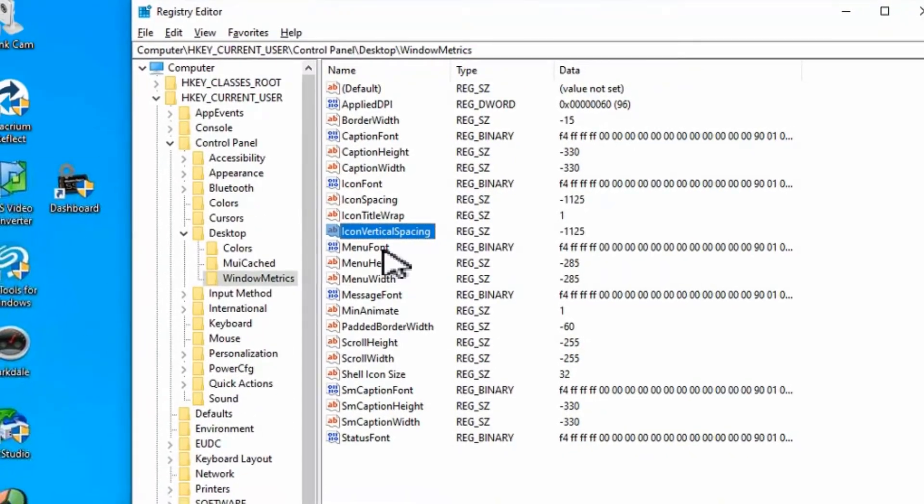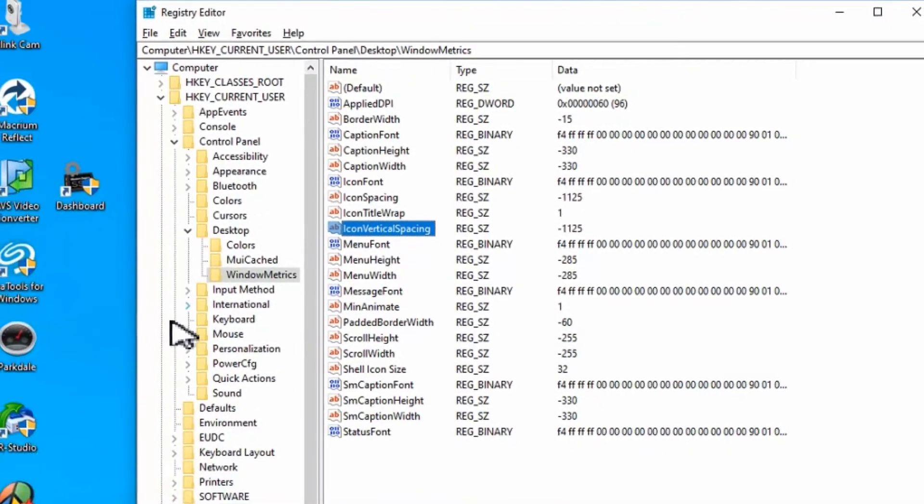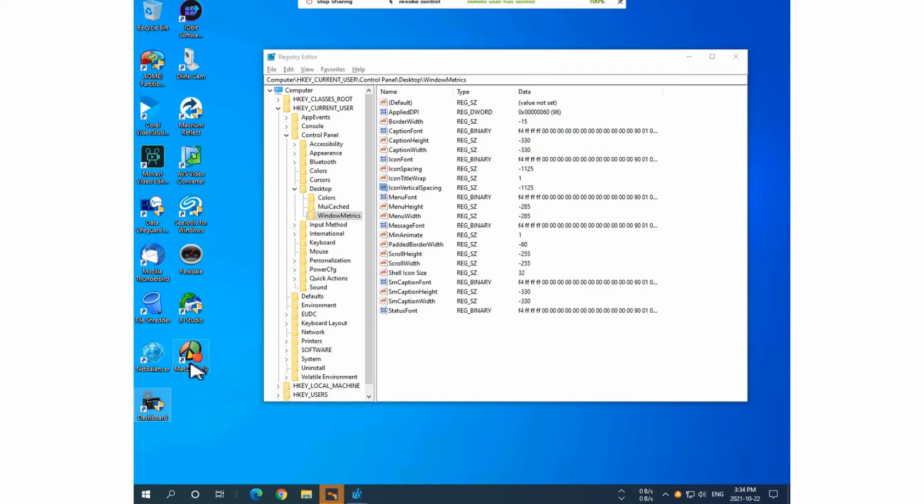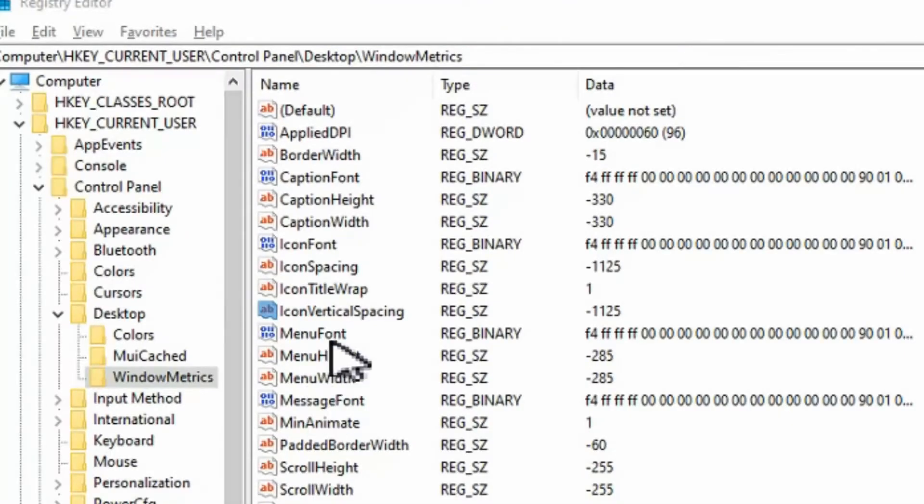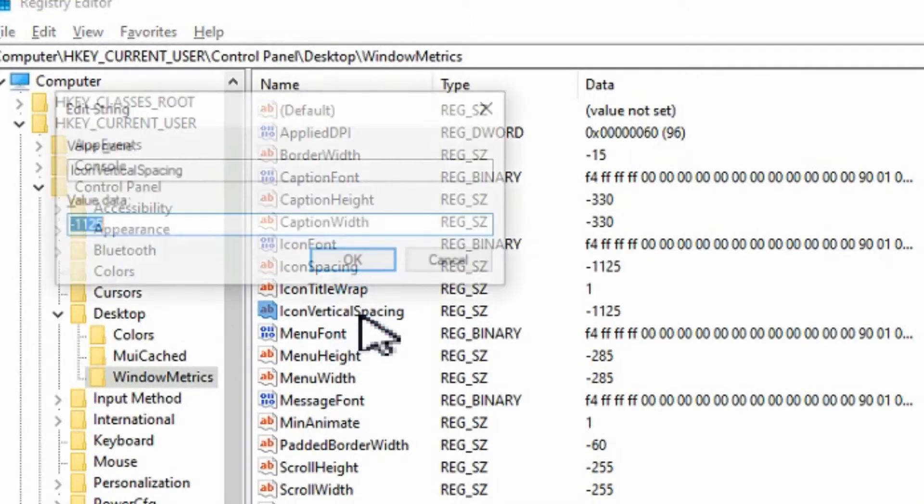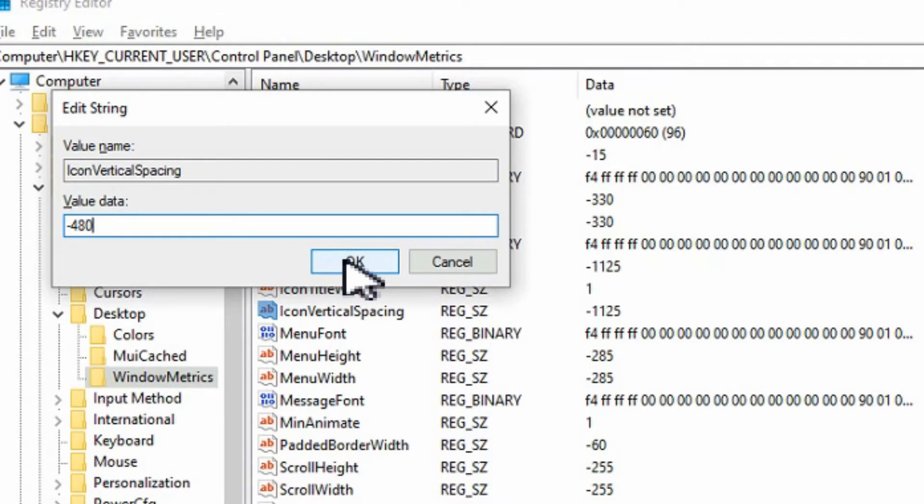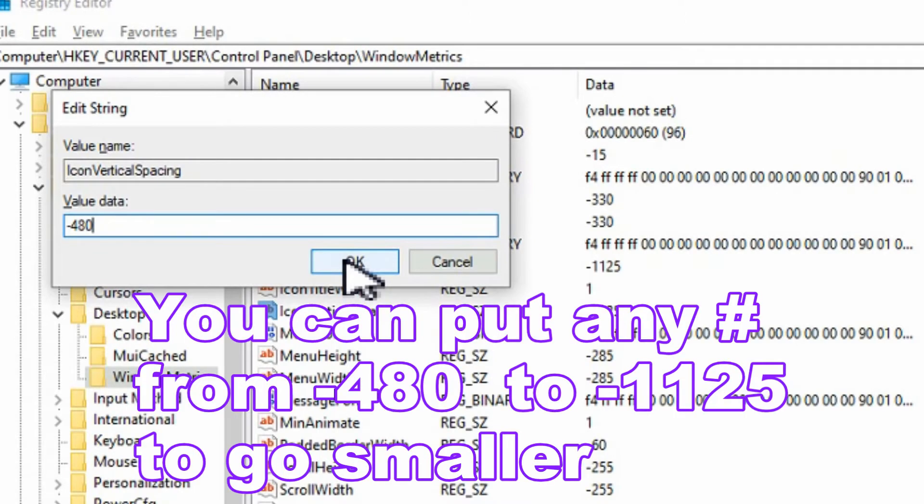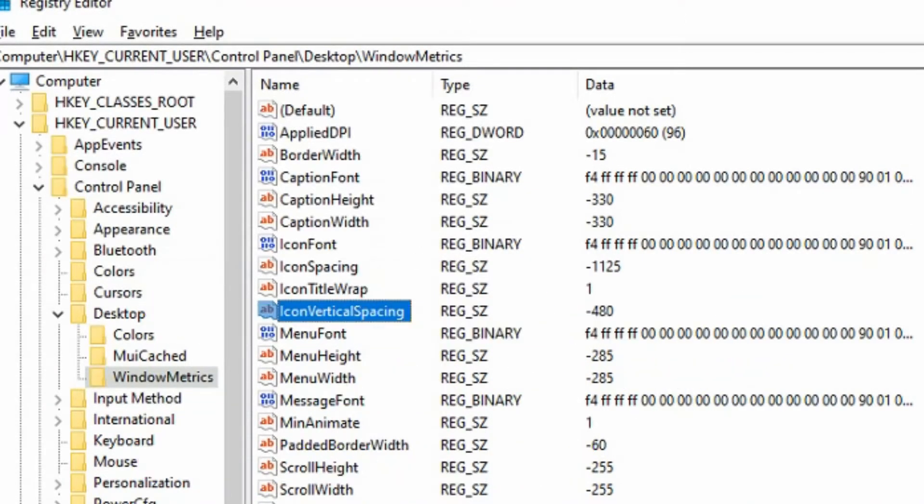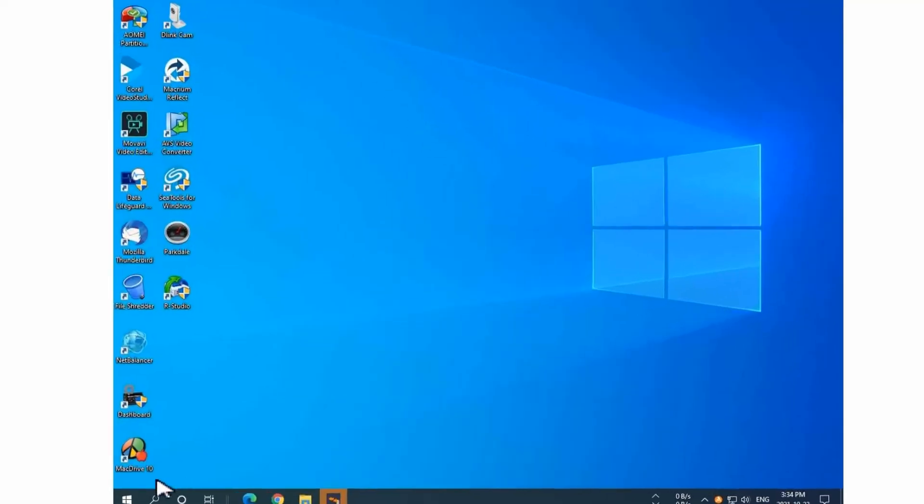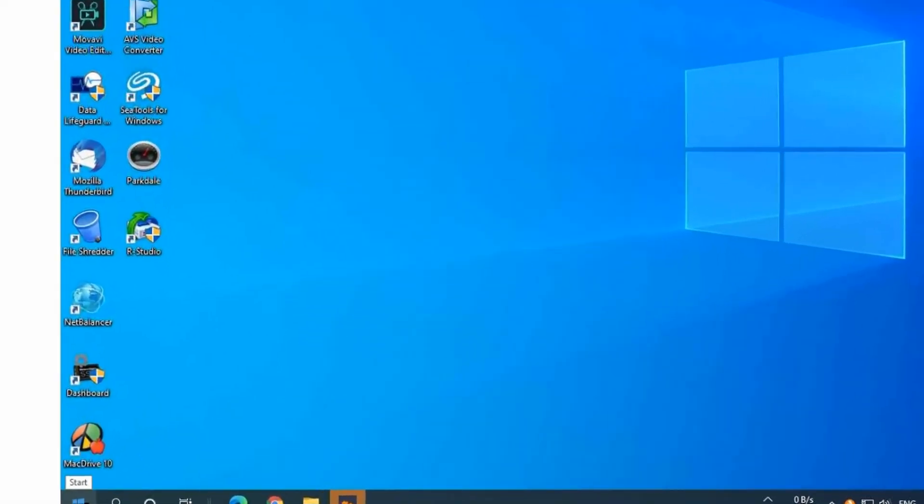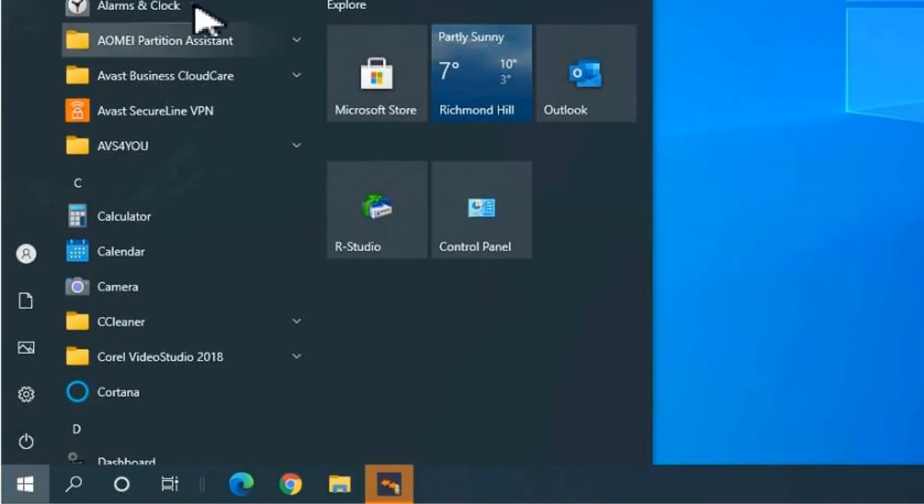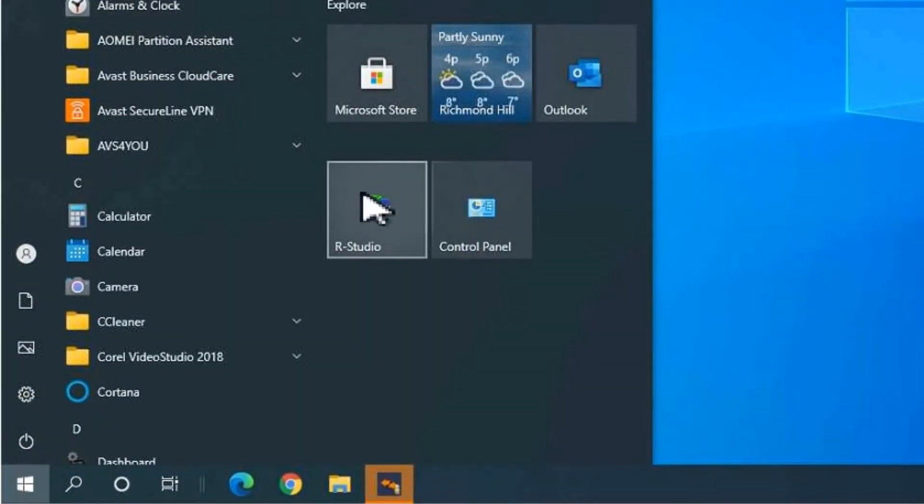So let's have a look at this one here. You can see as an example that the icons are all facing down further to the taskbar. So we'll just go like this so it goes all the way down. So I'm going to go into the vertical spacing, double click on that. It shows minus 1125 which is the default. Now what we want to do is tighten this right up which we'll put in minus 480 which is the smallest we can go. We'll hit OK on that. Close out of here and we'll have to log out of Windows and back in before we can see the changes.